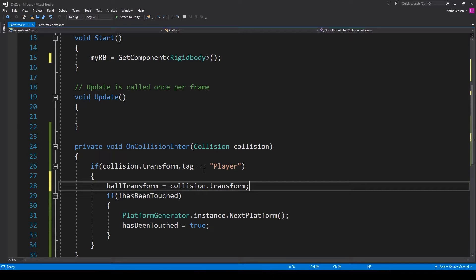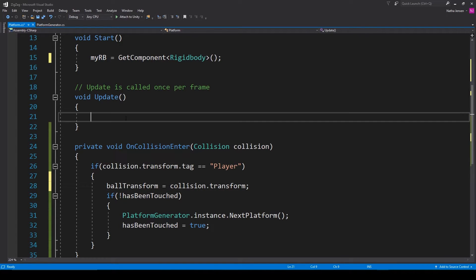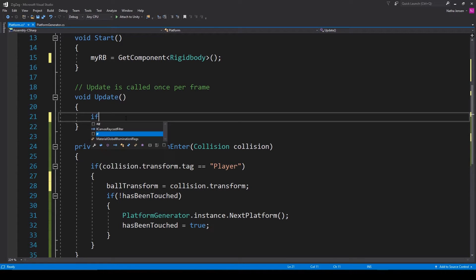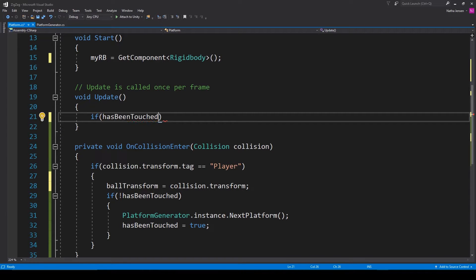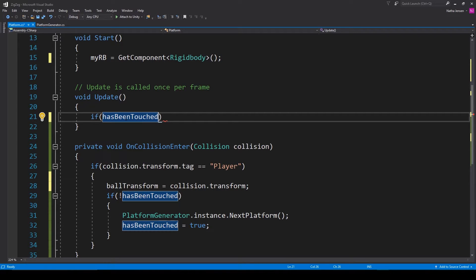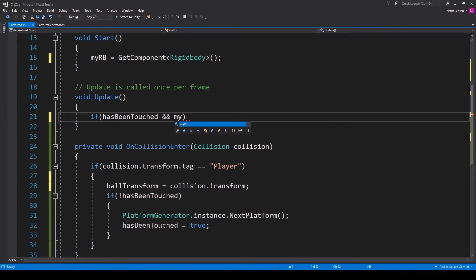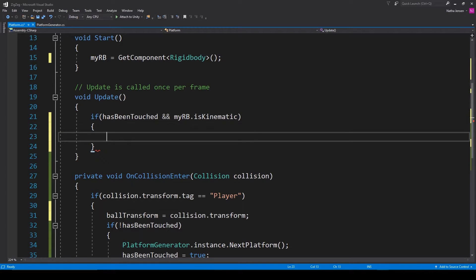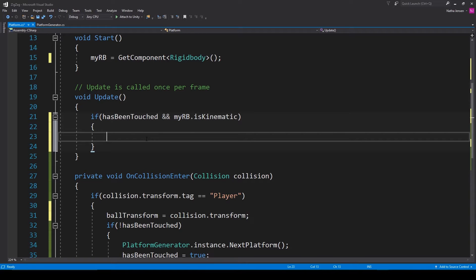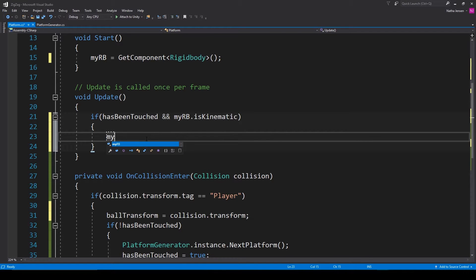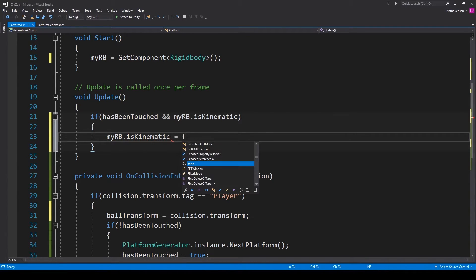Once we have these variables initialized let's handle the physics of our platform and we'll do this within the update function. So the first thing that we want to do is check to see if our platform has been touched by the ball and so I'm going to type if has been touched is true and we also want to pair this with whether or not our rigid body is kinematic and so I'm going to type double ampersand and then myRB dot is kinematic. So if both of these conditions are true then we'll execute whatever we put inside this if statement and so if we want the platform to start falling as soon as the ball touches the platform then all we have to do is type myRB dot is kinematic and set it equal to false.